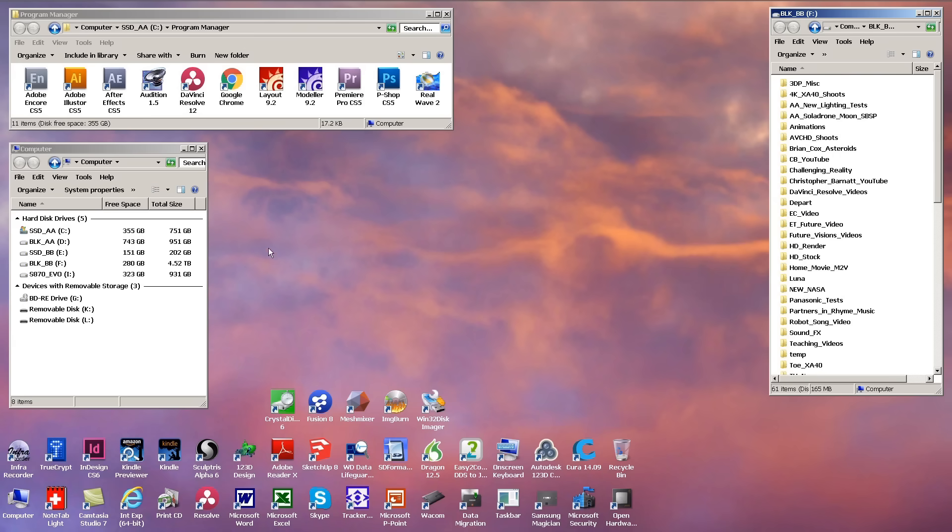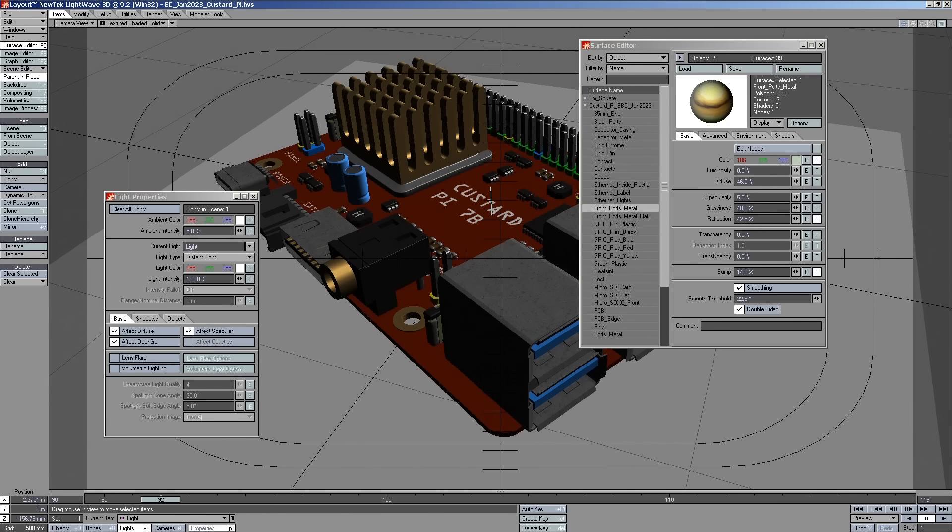And I also run a version of DaVinci Resolve and the Lightwave 3D modeling and rendering package. And in fact I've got Lightwave running over here. There it is. I use Lightwave for my 3D graphics work.